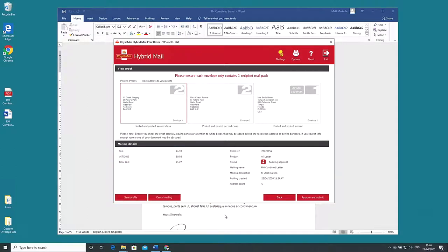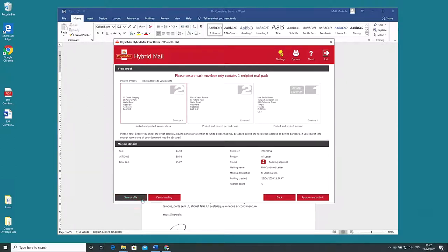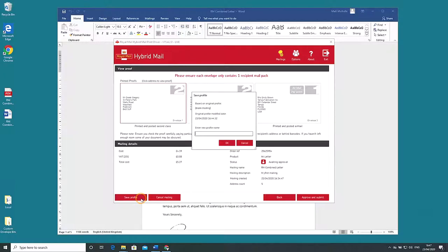Below this on the footer there's a button letting you save the setup process of this mailing as a profile. If you think you may well do most of your mailings with these settings it's worth clicking save profile then giving it a name and pressing OK.